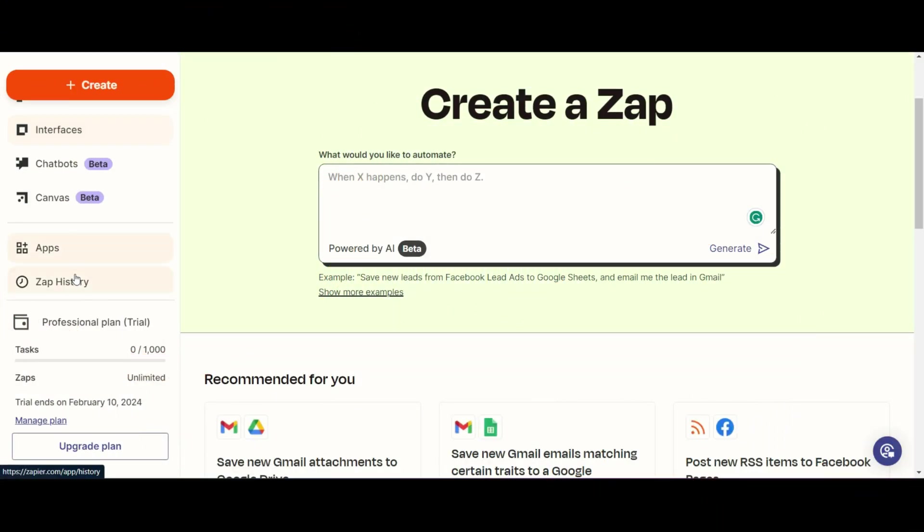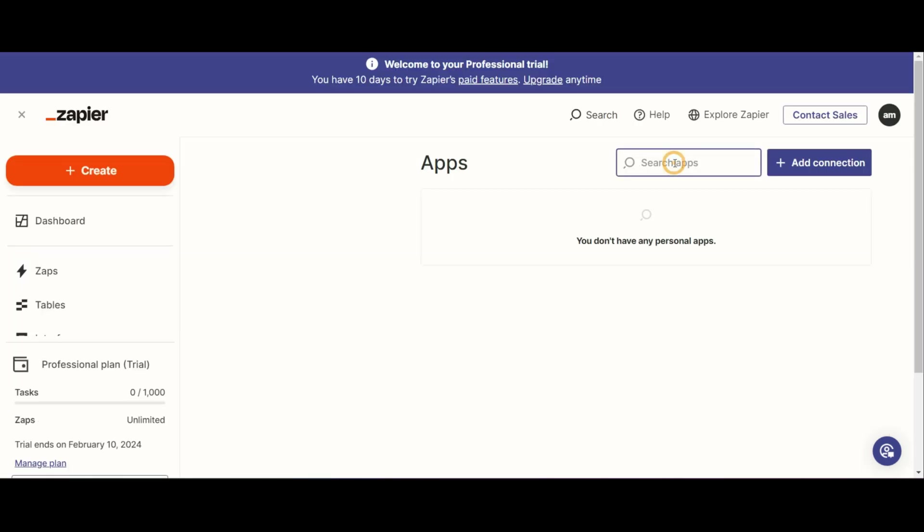Once you've done that, you're going to head over to Zapier. If you haven't already set up an account with Zapier, please do so, you'll have 14 days to try it out and really see if it's for you. So we're going to go ahead into Zapier.